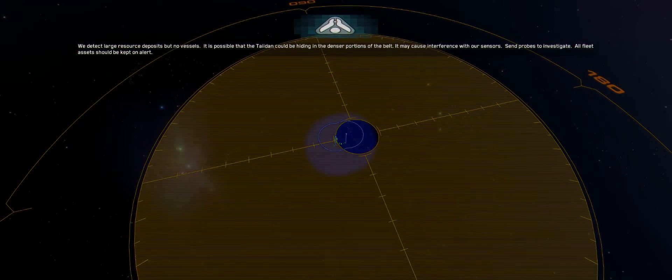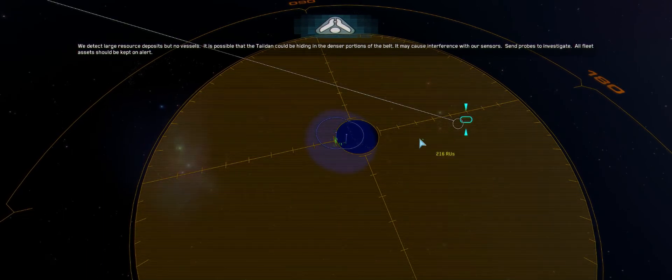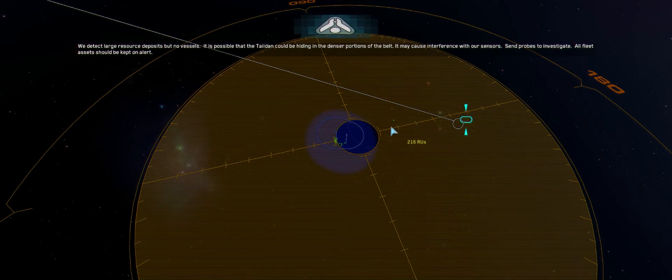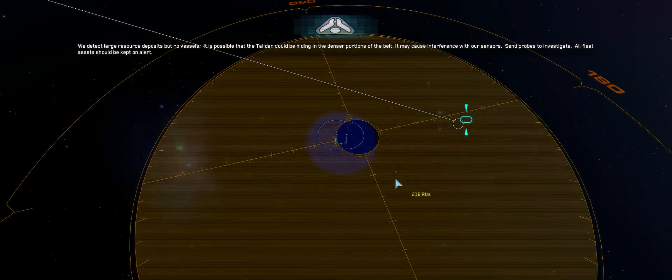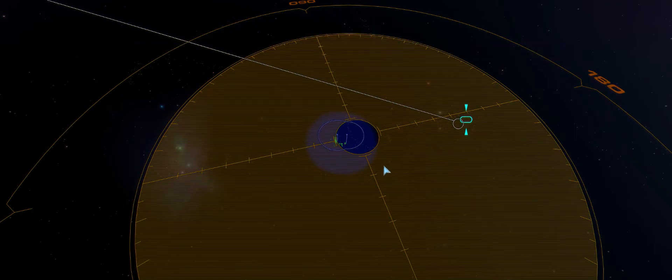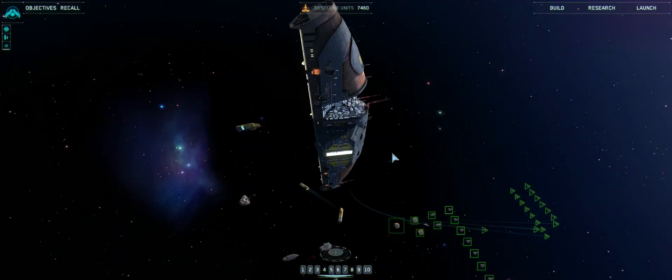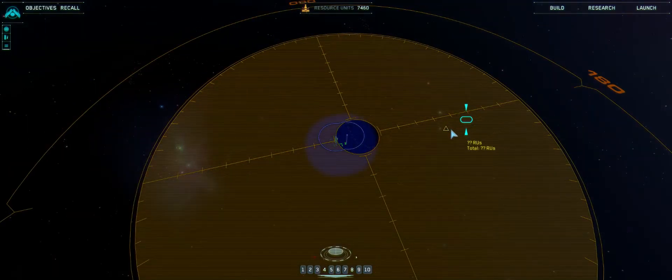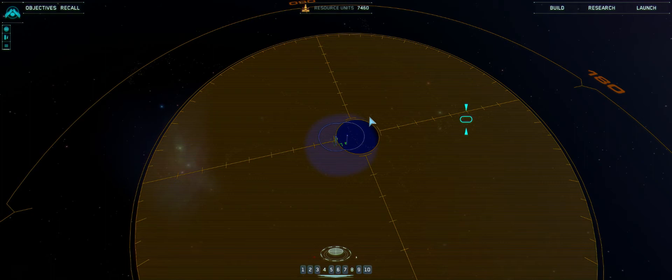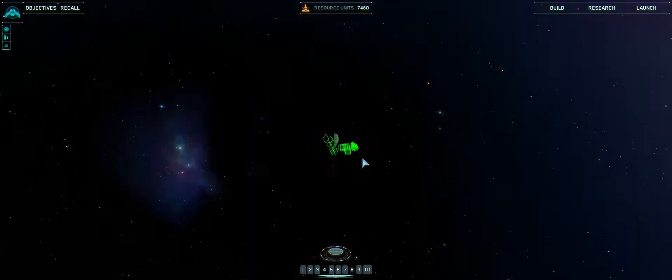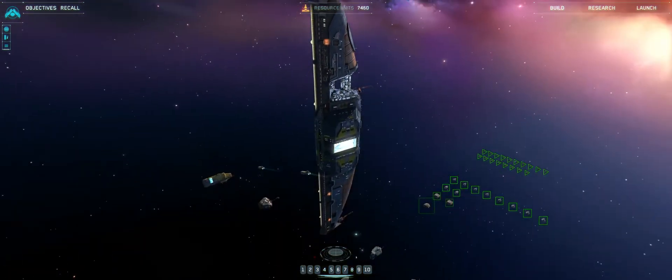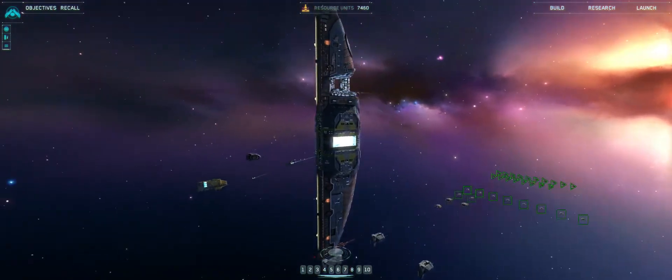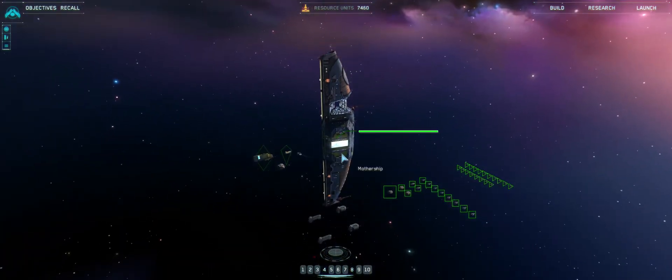So this time I'm going to take my time over what's going on and organize my forces accordingly. It is possible that the Taiidan could be hiding in the denser portions of the belt. Send probes to investigate. All fleet assets should be kept on alert. Looking at that, they're potentially around this area here. I'm going to start harvesting around here before I send any probes off, because I don't want them to see my probe and then come attacking me before I'm even ready.